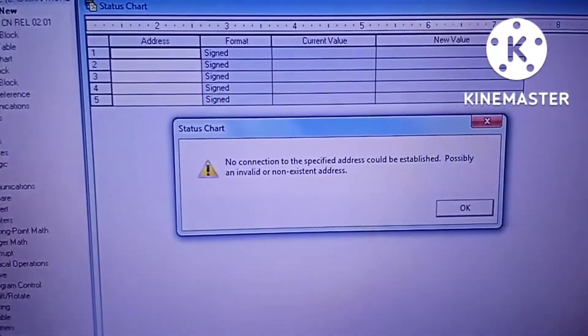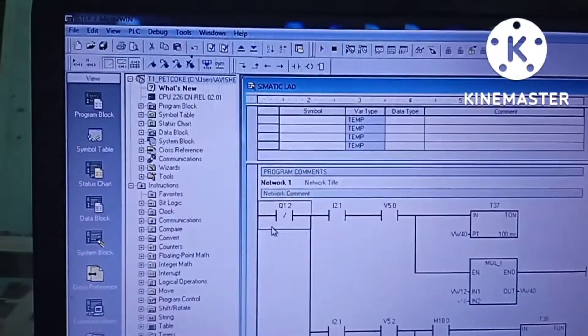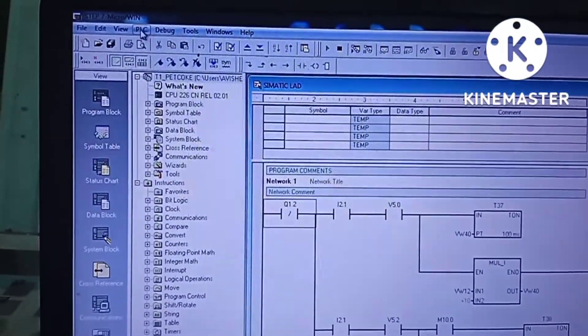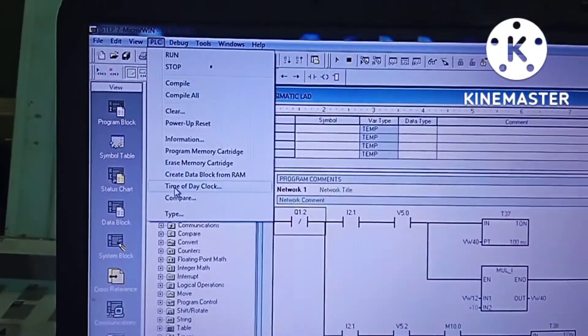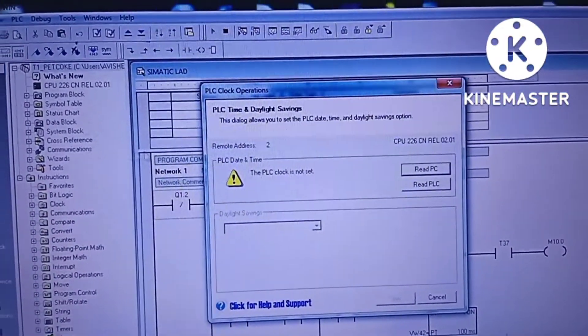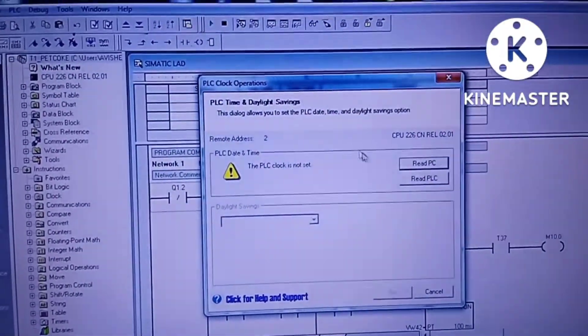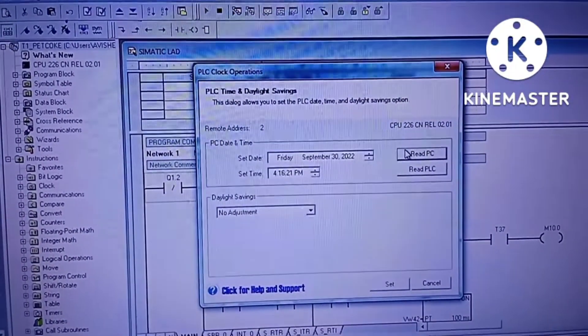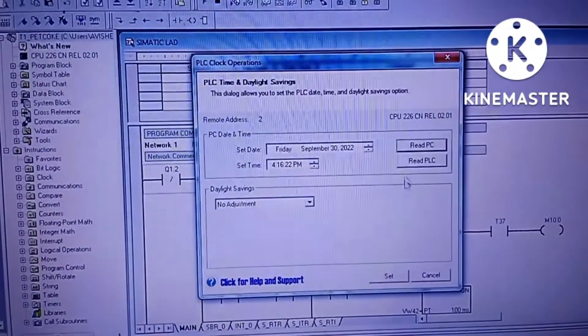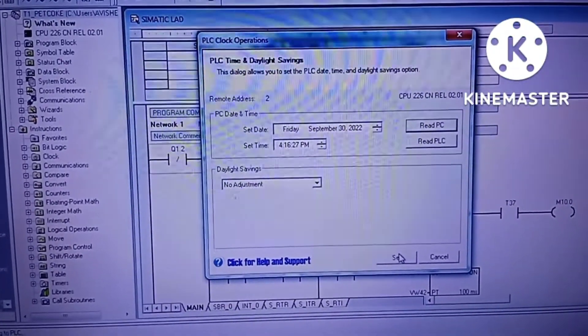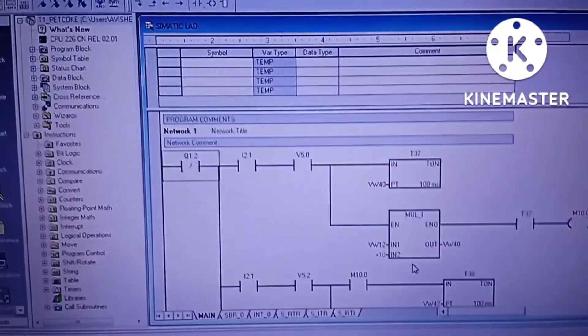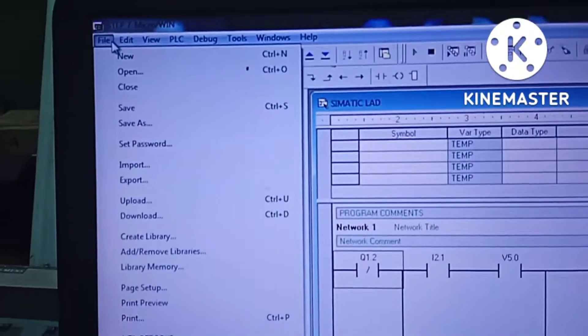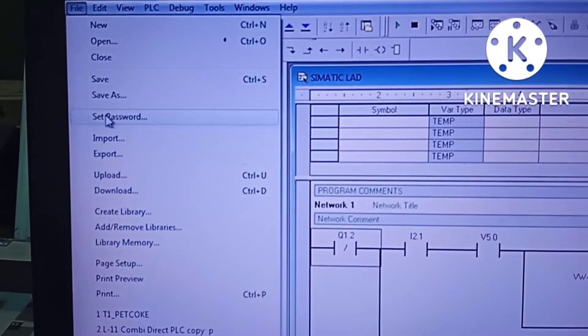Apart from downloading, today we will learn some other tricks also. How to set the time in PLC. Here we will read the time from the PC. That's why I will click on read, and after that we have to click on set. Now the time has been set in the PLC.